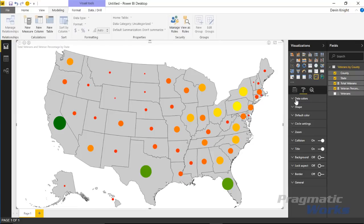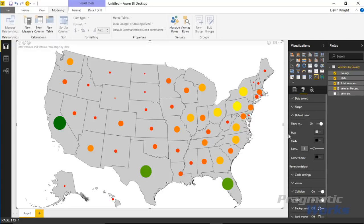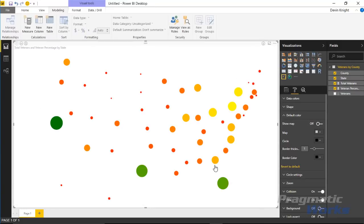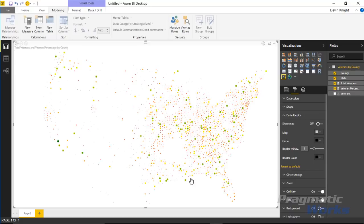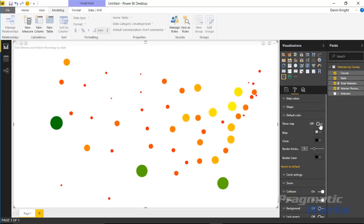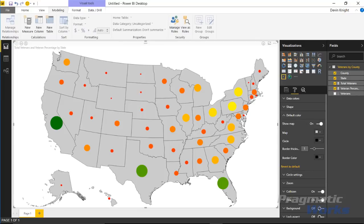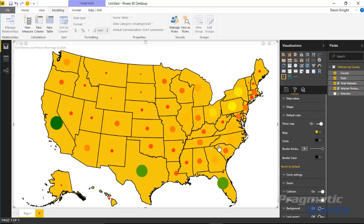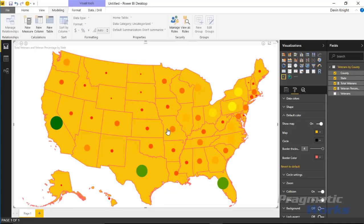Let's talk more about the Format section. Under Default Color, you can turn the map off entirely, leaving just the dots — at the county level this almost outlines the whole country. You can also change the map color, increase the border thickness around state outlines, and change the color of that outline. For example, making it red is possible, though I'll reset back to defaults.